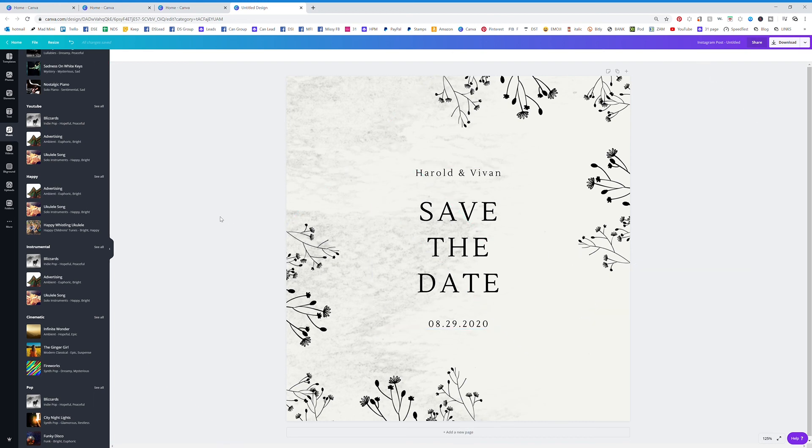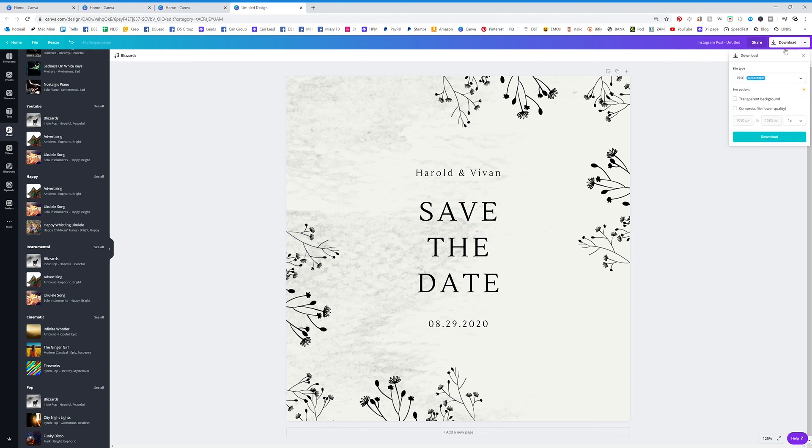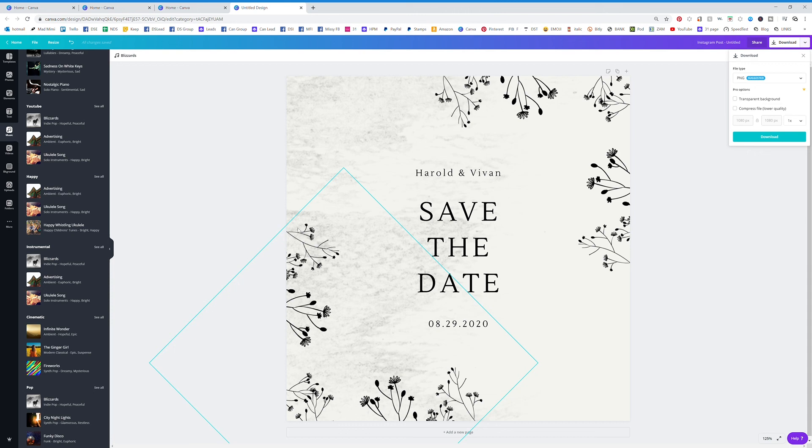You have a graphic, you can actually just go ahead and drag some music over there. When you hit download, you're actually going to be able to have music on your graphics. How cool is that?